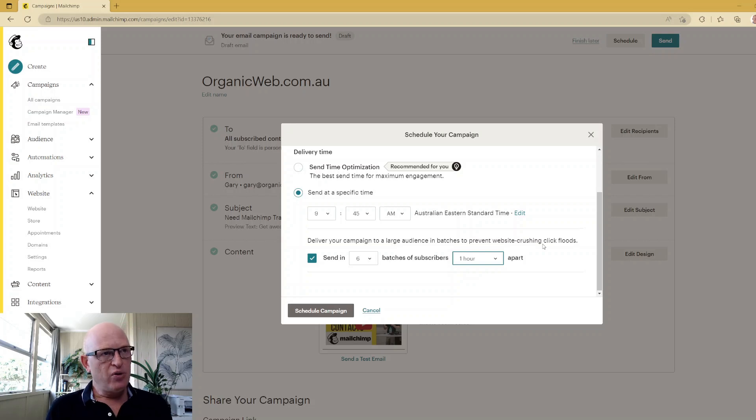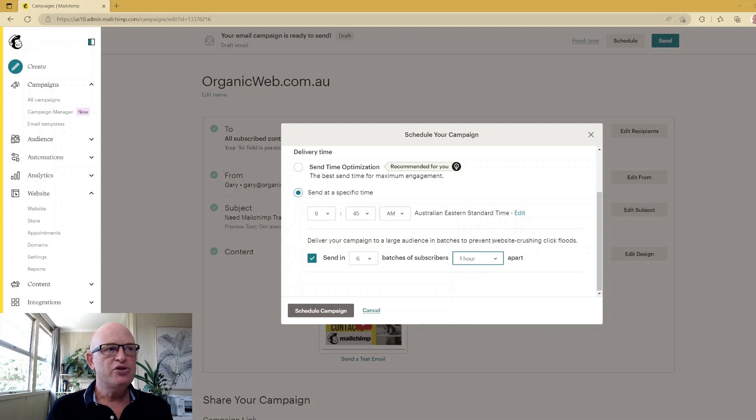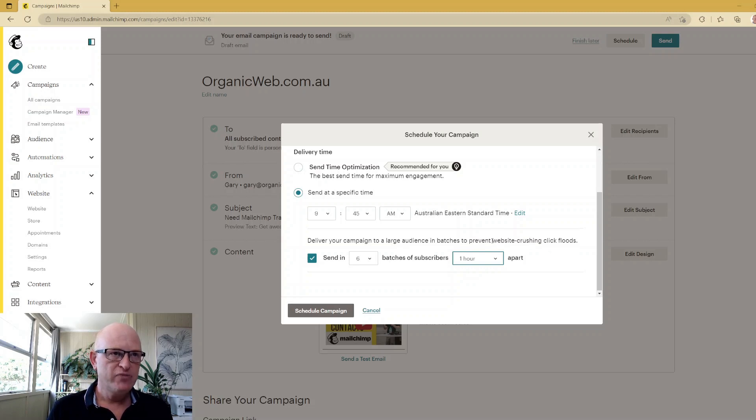Where it does help, however, and it's in the wording really here: deliver your campaign to a large audience in batches to prevent website-crushing click floods.